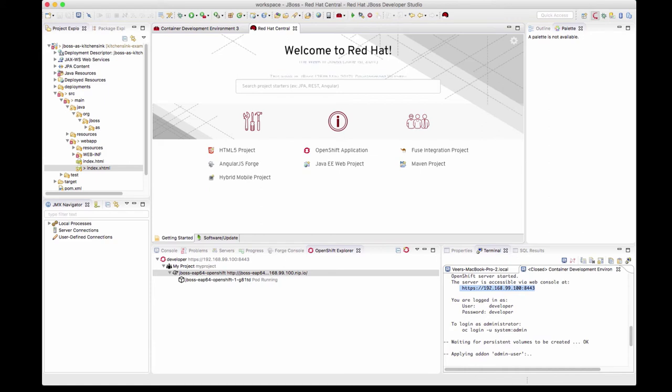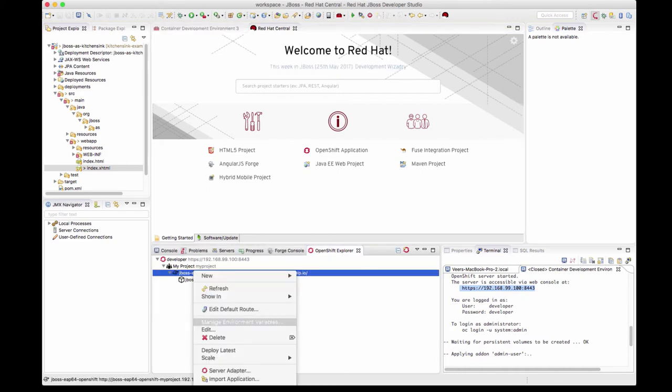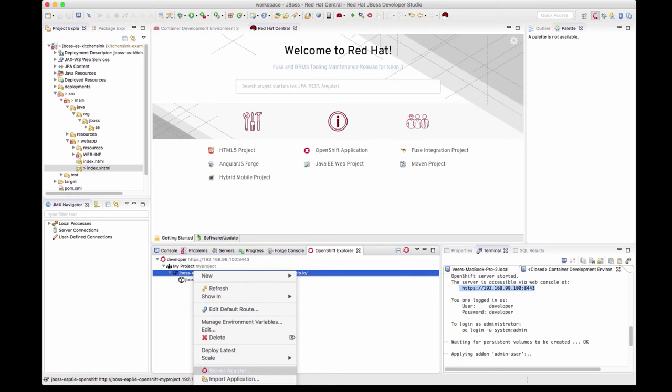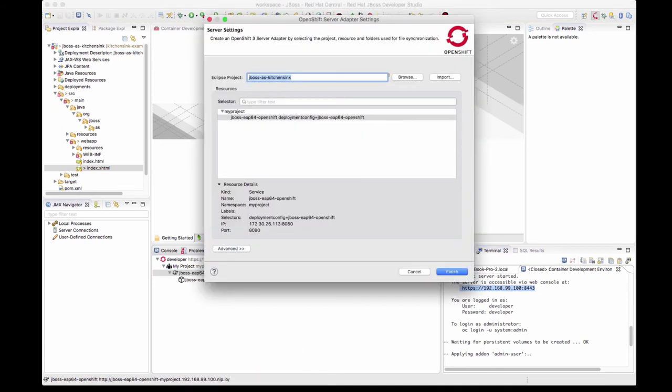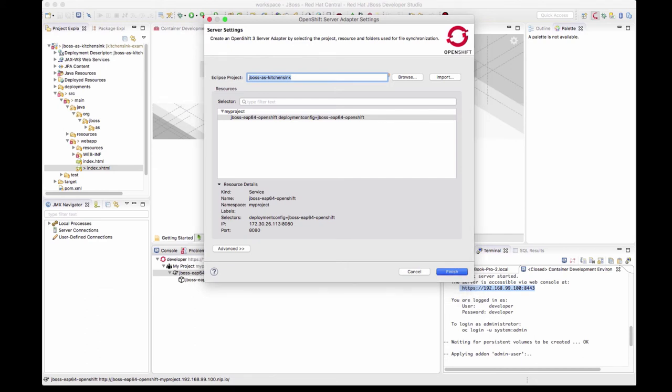Now let's see how to make changes to this application and test it on the fly. Right click on this service. You can see there is a server adapter here. Let's select that. Now we have to make sure that the pod where the application is running and the Eclipse project where the code is on the local machine are in sync. To do that, we'll be setting up this server adapter. The repository on my local machine is matching with what is listed here and click finish.